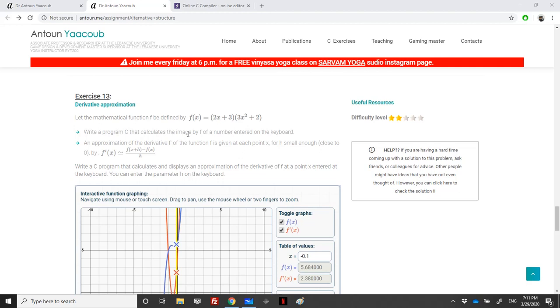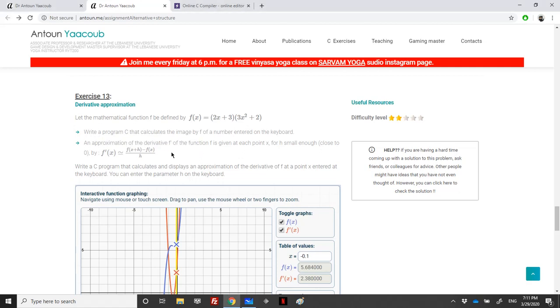We need to write a program that calculates the image f of a number entered on the keyboard. The user should enter x and then the program should output f of x.